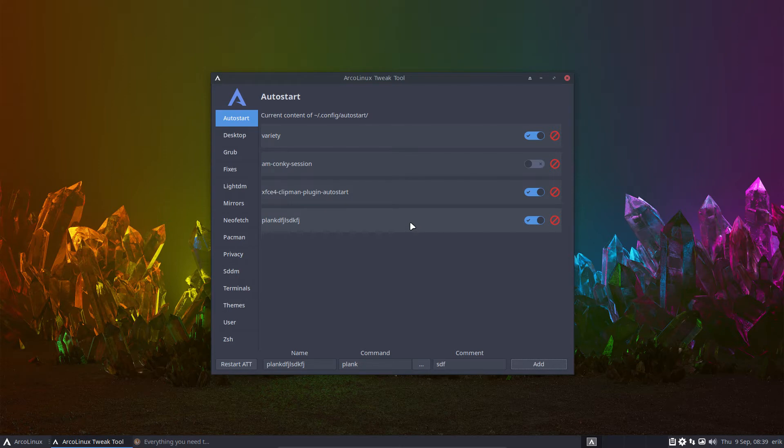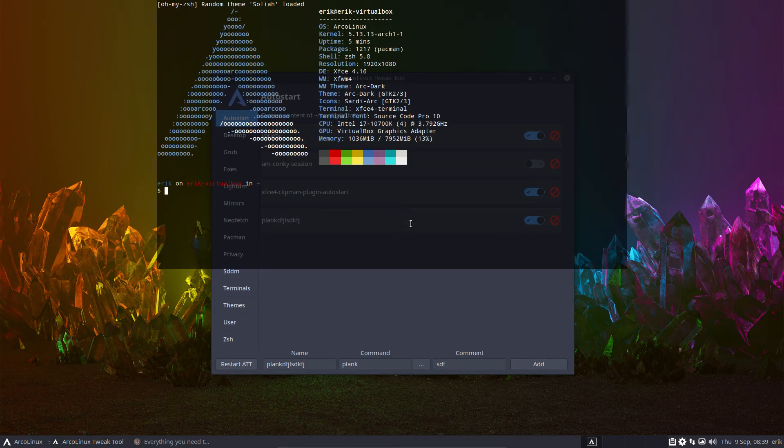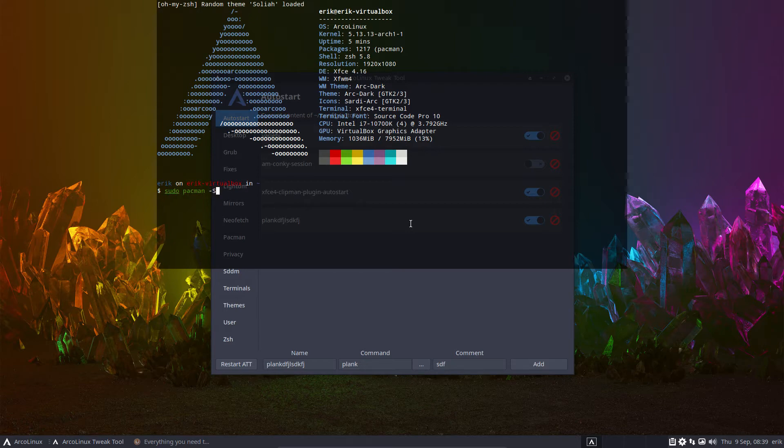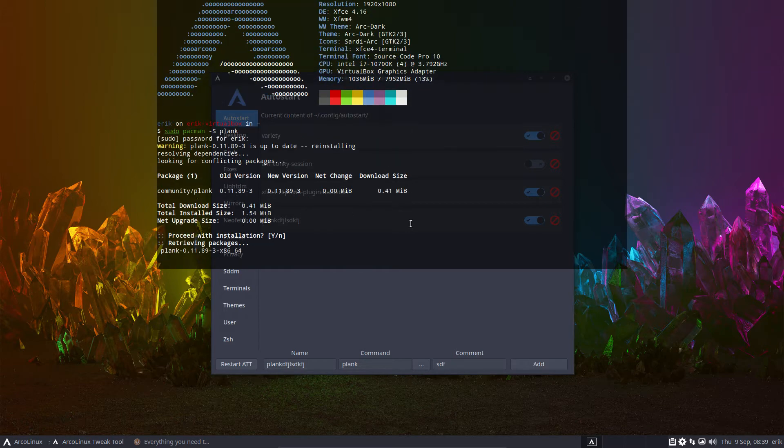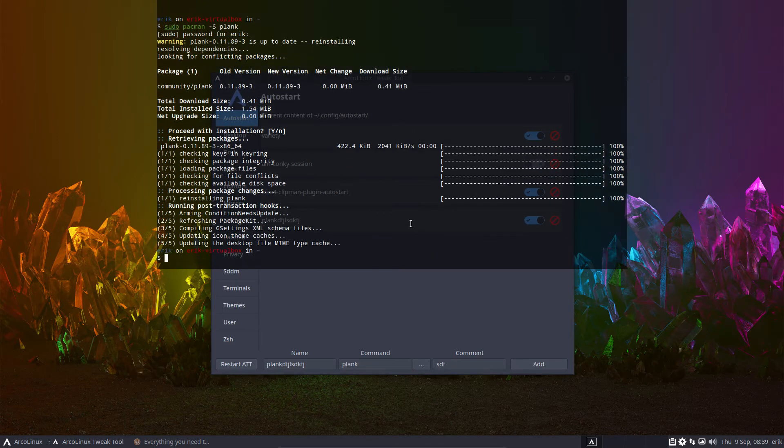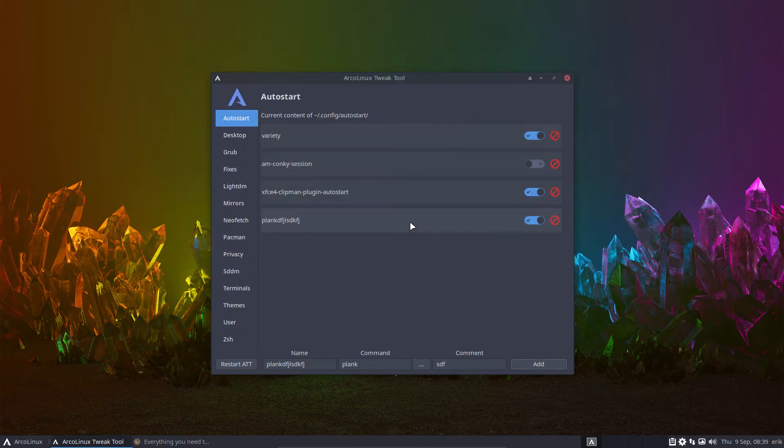And comment can be anything again and then add it. So next time around Plank will run if, of course, Eric, right? If, of course, sudo, pacman, minus S, Plank is installed. Otherwise, how can it run? So Autostarting things.